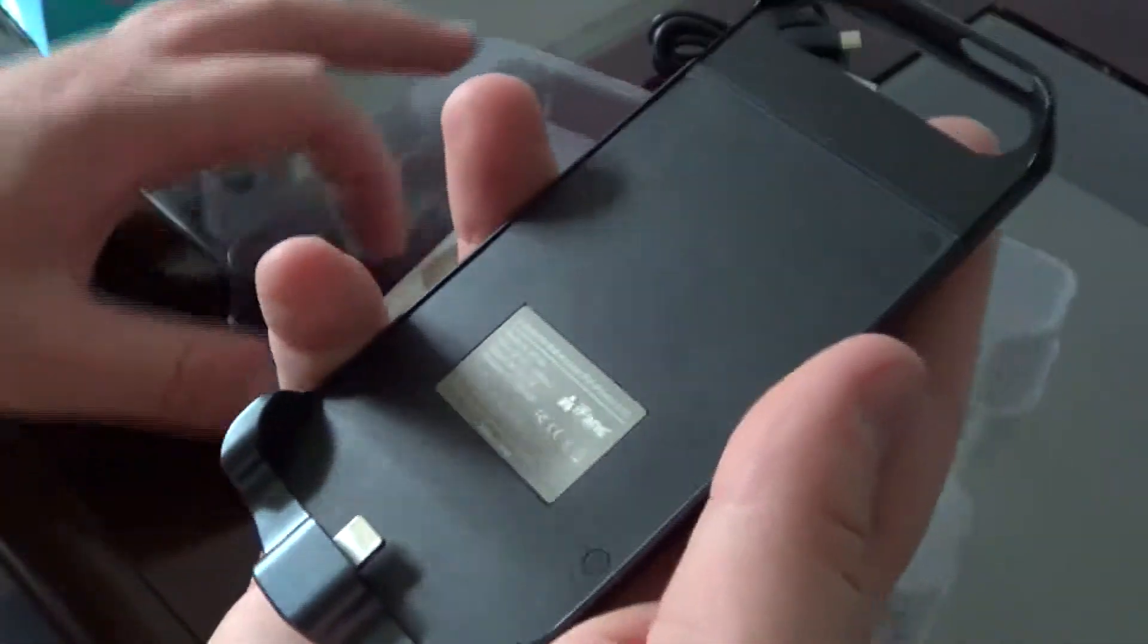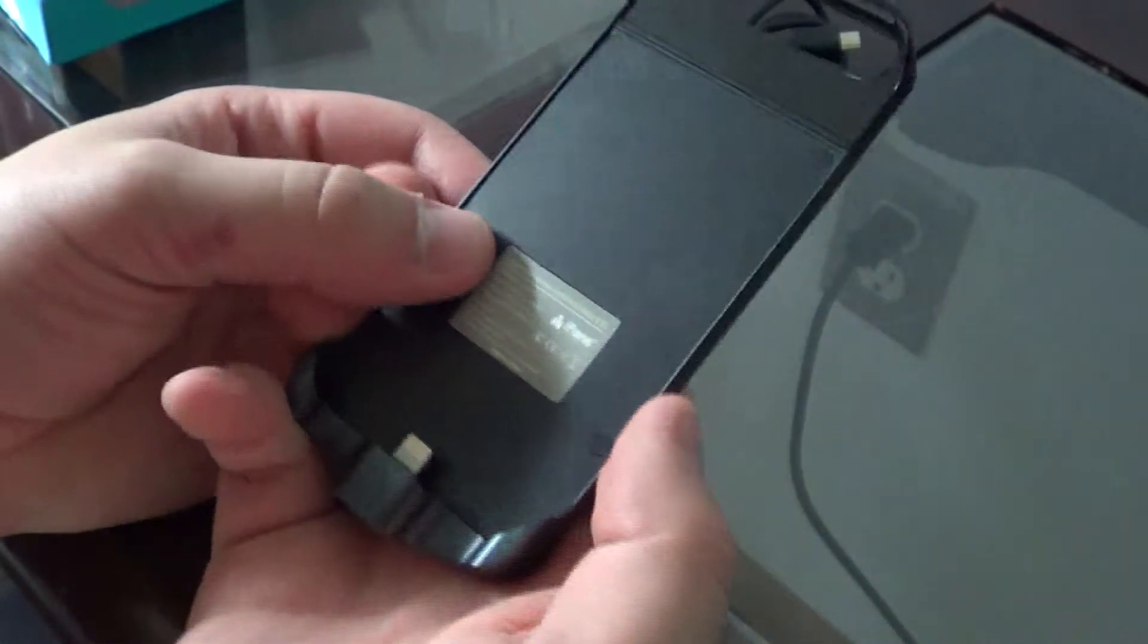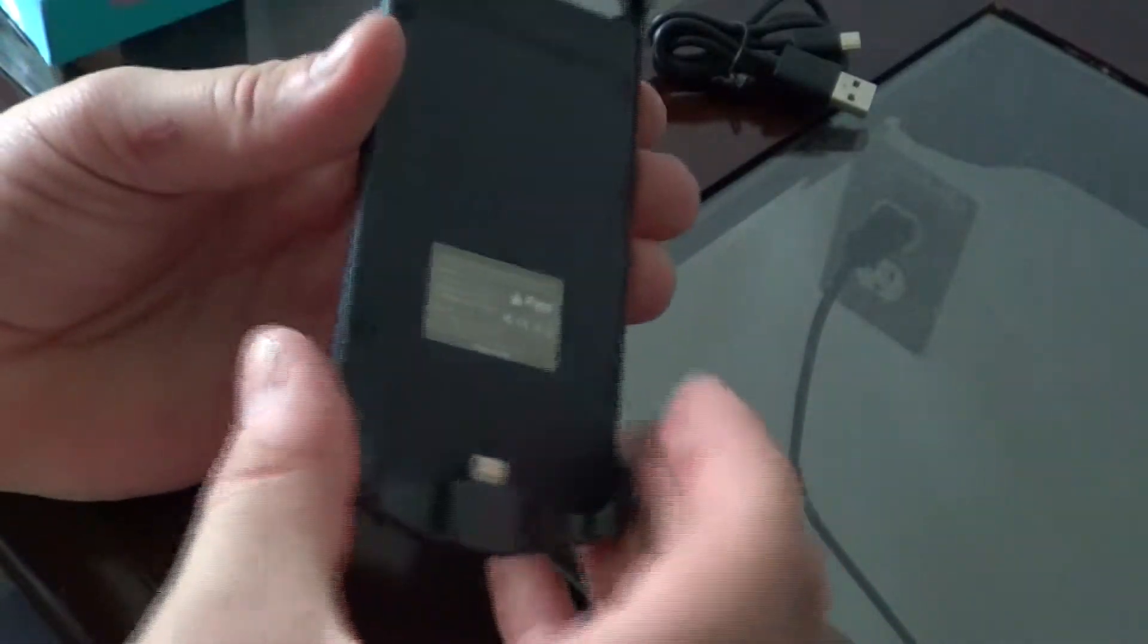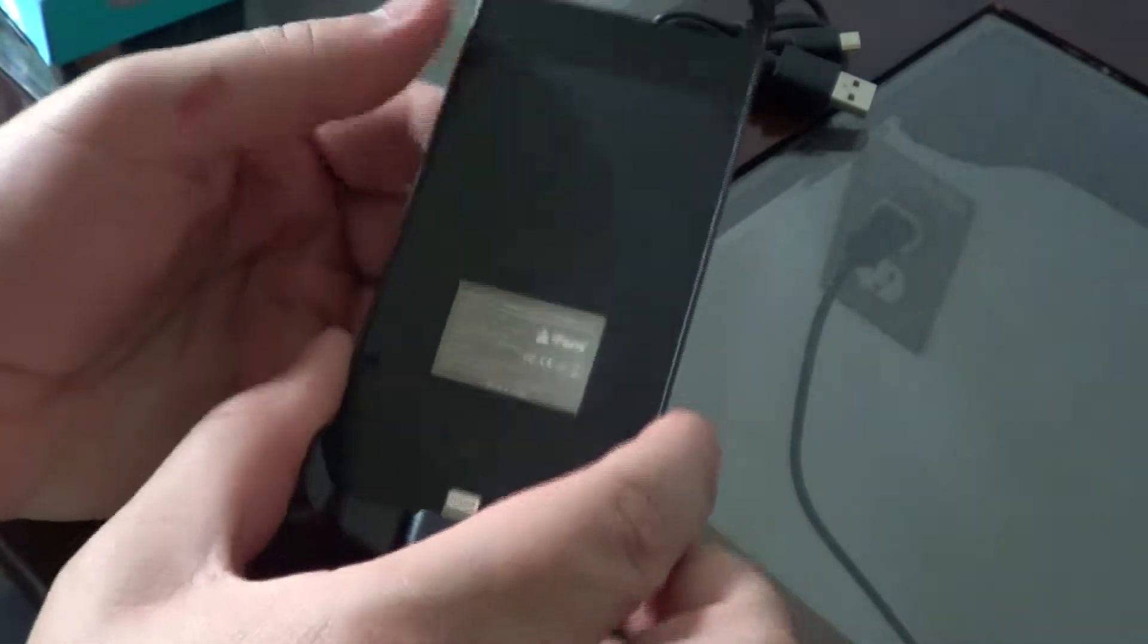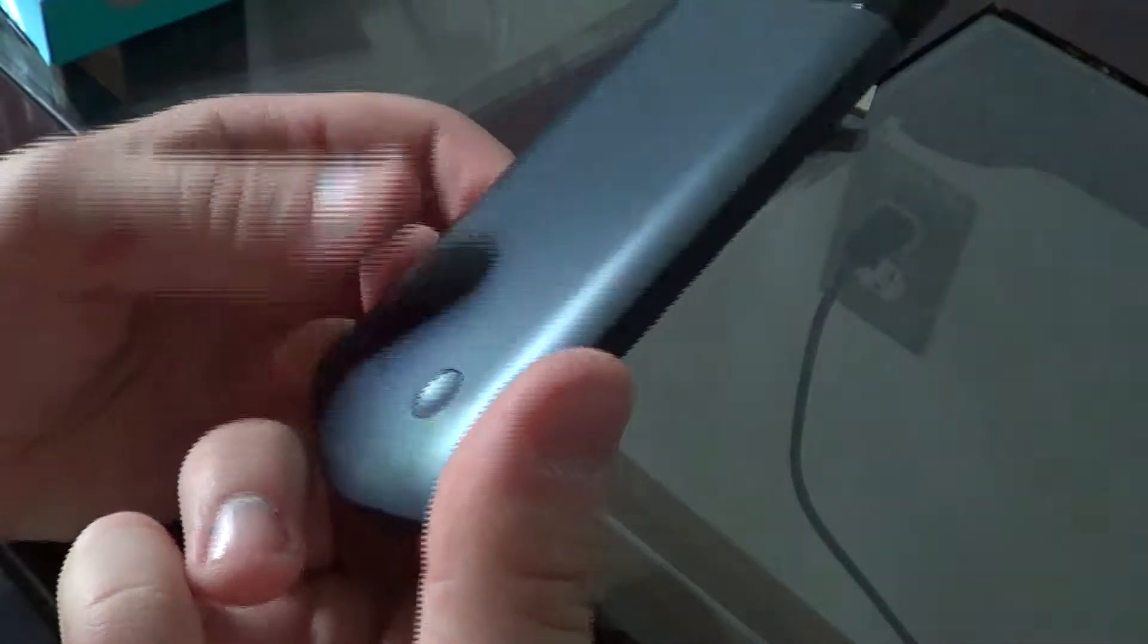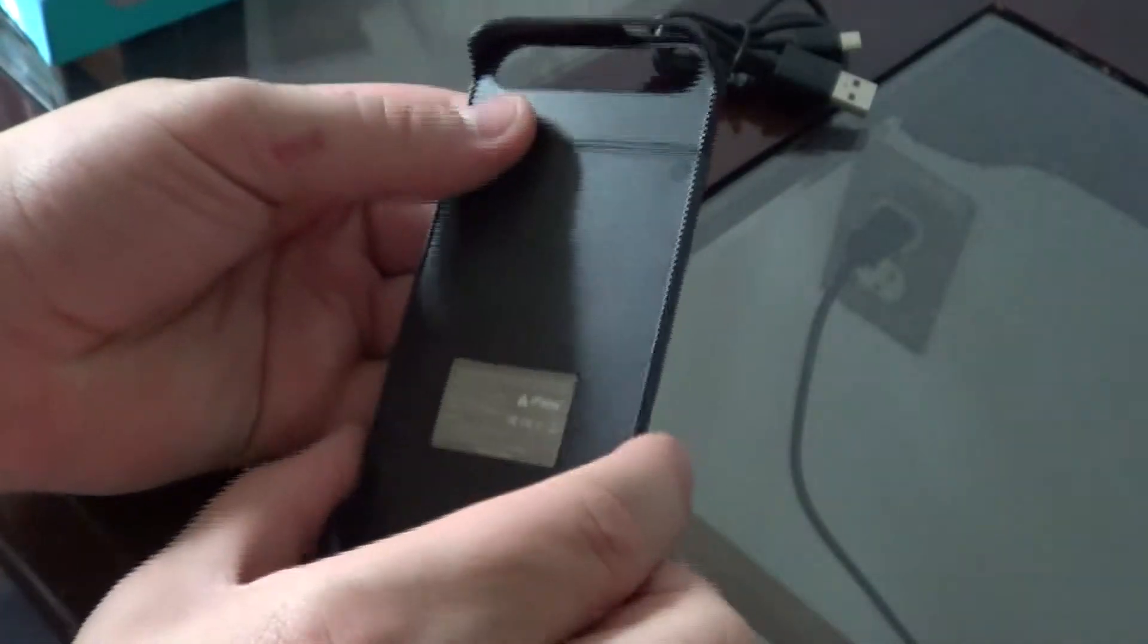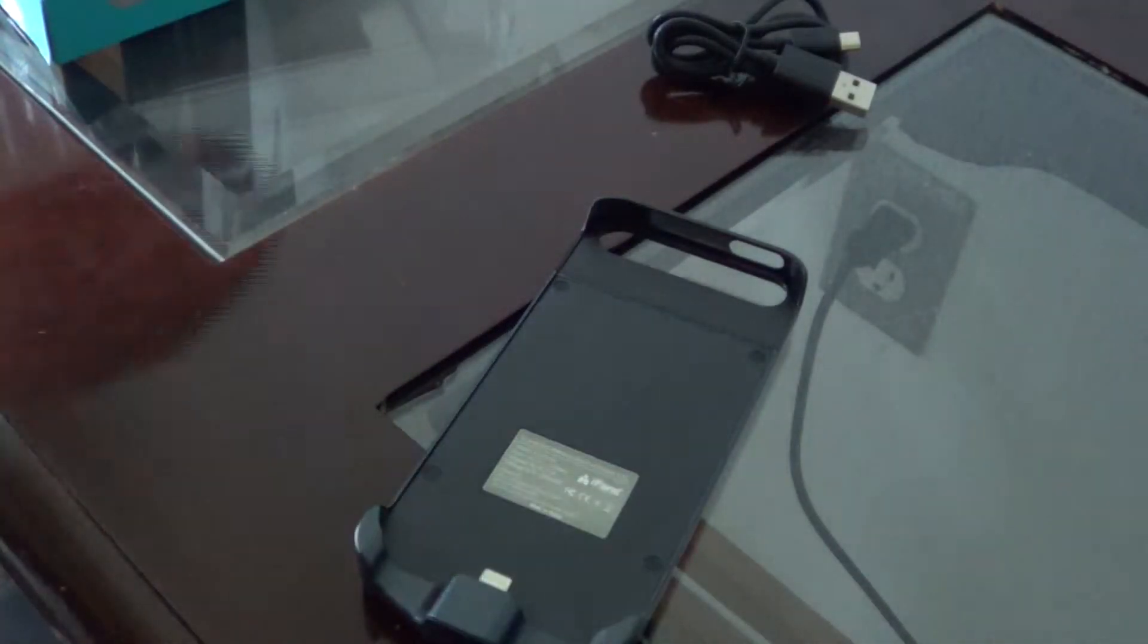Right when I picked up the case, the first thing I noticed was it's light. It's not going to make your iPhone all that much heavier. That's one thing I noticed right off the bat.